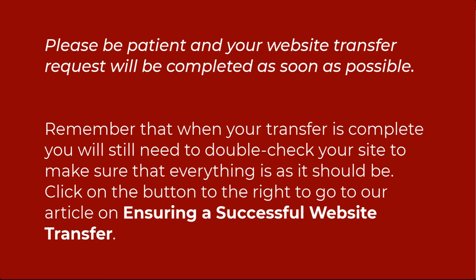Please be patient with a website transfer request. The website transfer team will finish it as soon as possible. When the migration is finished, you will be notified.